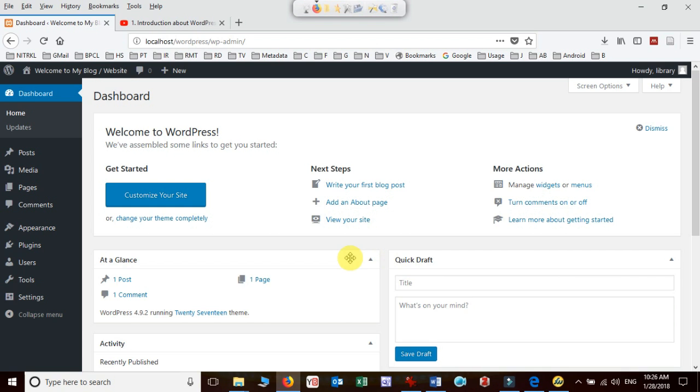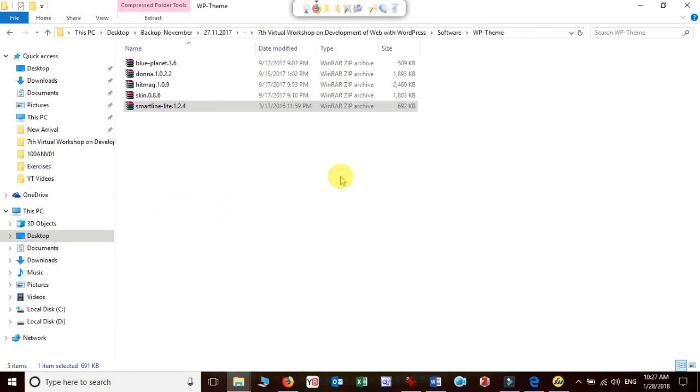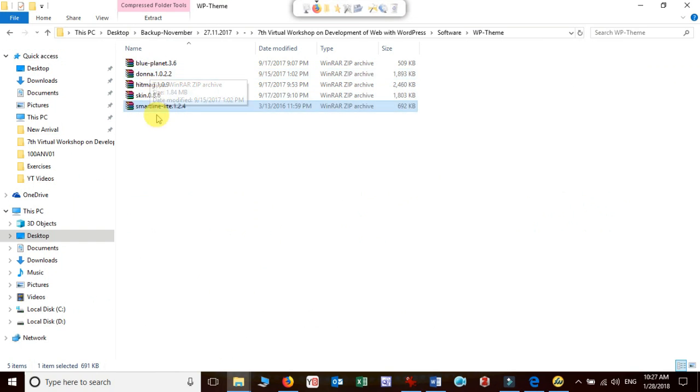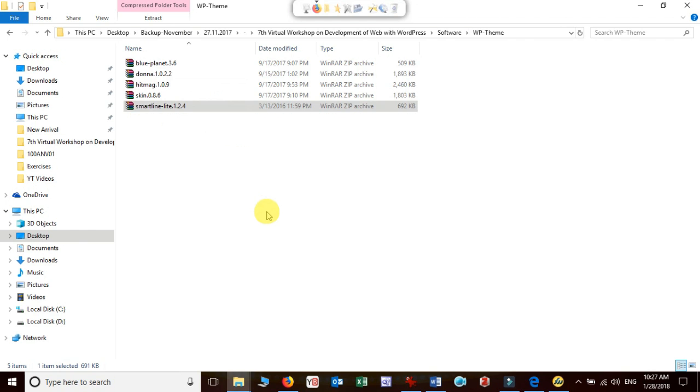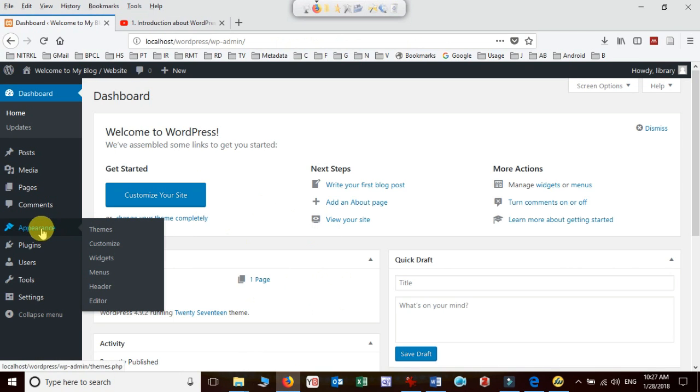Let us see the first one. I have already downloaded one theme that we will install. I have downloaded the smart line light 1.2.4. I have some other themes which I have downloaded, but I am going to demonstrate today with smart line which I am presently using for my own blog, www.dpthepathy.in.